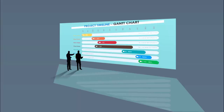In today's tutorial I'm going to show you a concept slide where two businessmen are standing in front of a big screen watching a project timeline chart. I've added the timeline chart which I created a few months back, added a shadow effect to it, and also added a shadow effect for the screen. You can also replace the static content with moving images.